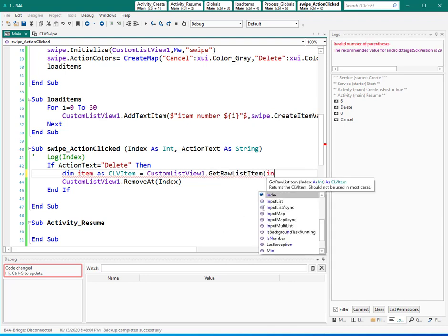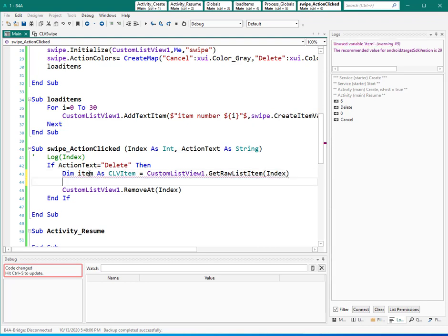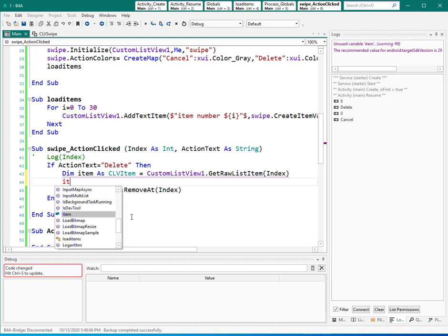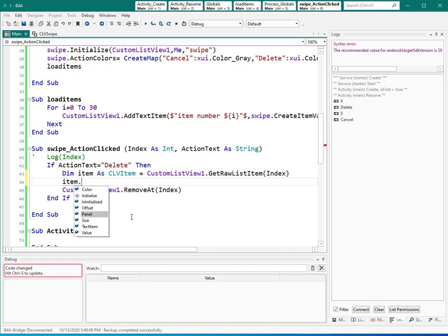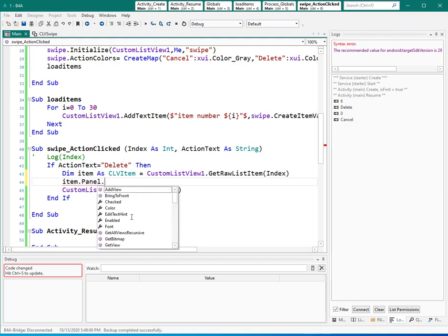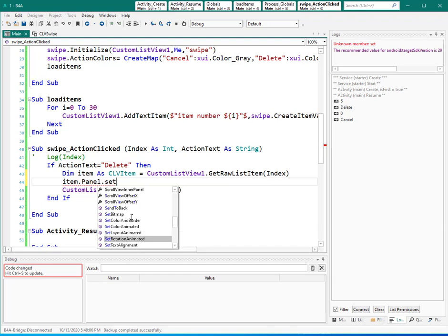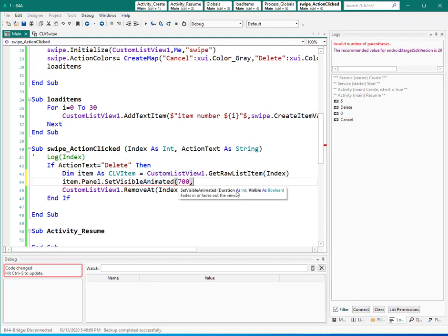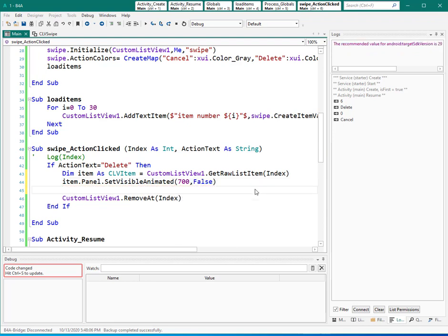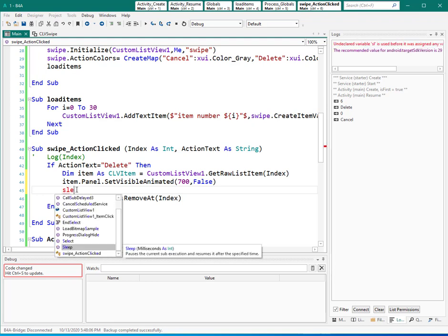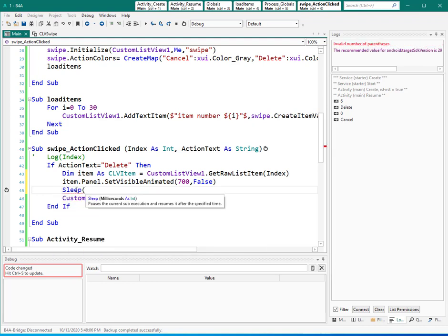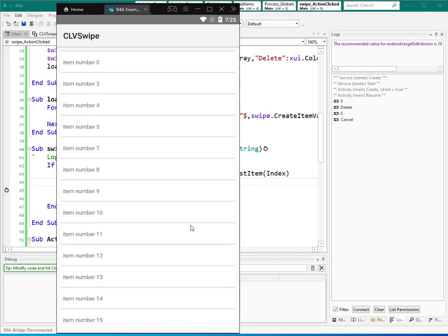So let's give it the kind of visible animation to item panel dot set visible animation. This one. Duration, for example 700. You have 700 milliseconds time to make invisible, so I need to make it false. To be able to see this animation, we need to sleep like this. To be able to see animation. So let's see. For example, delete. Yes, it works.